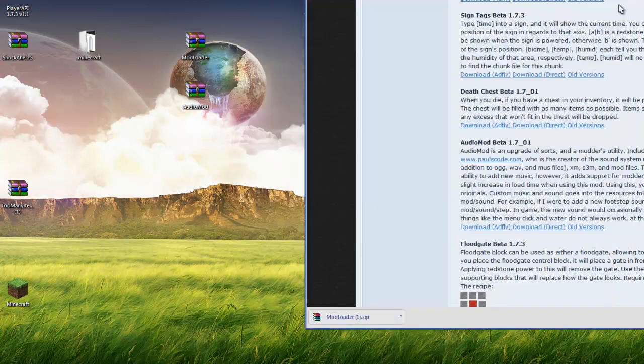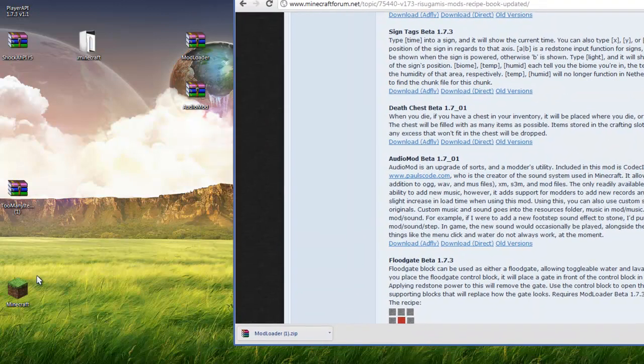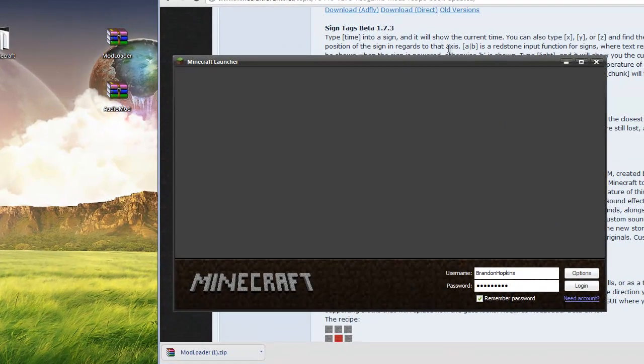Now you should be able to install mods on your Minecraft. Let's open it and see if it works.